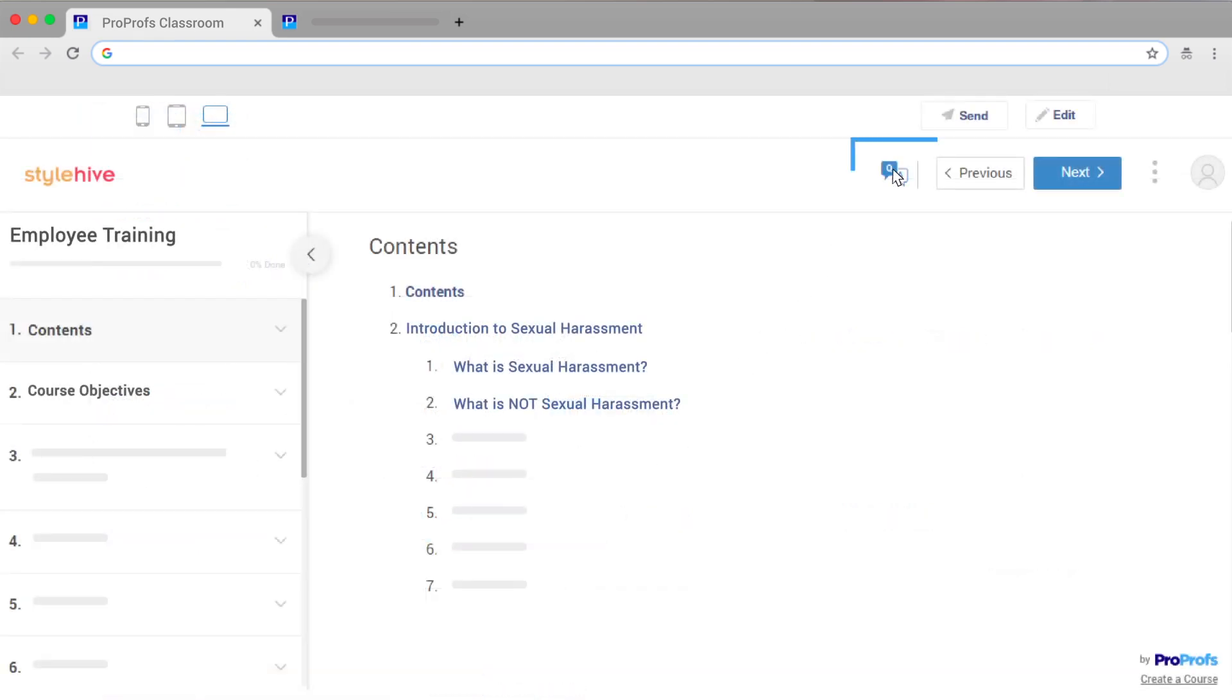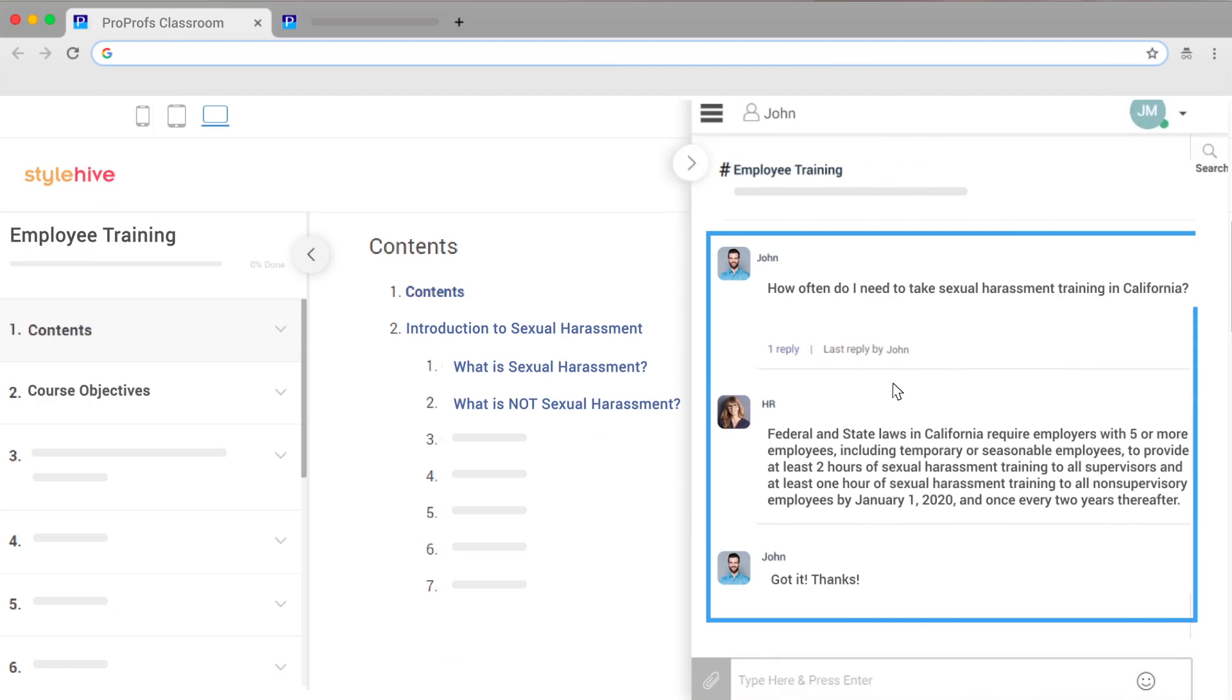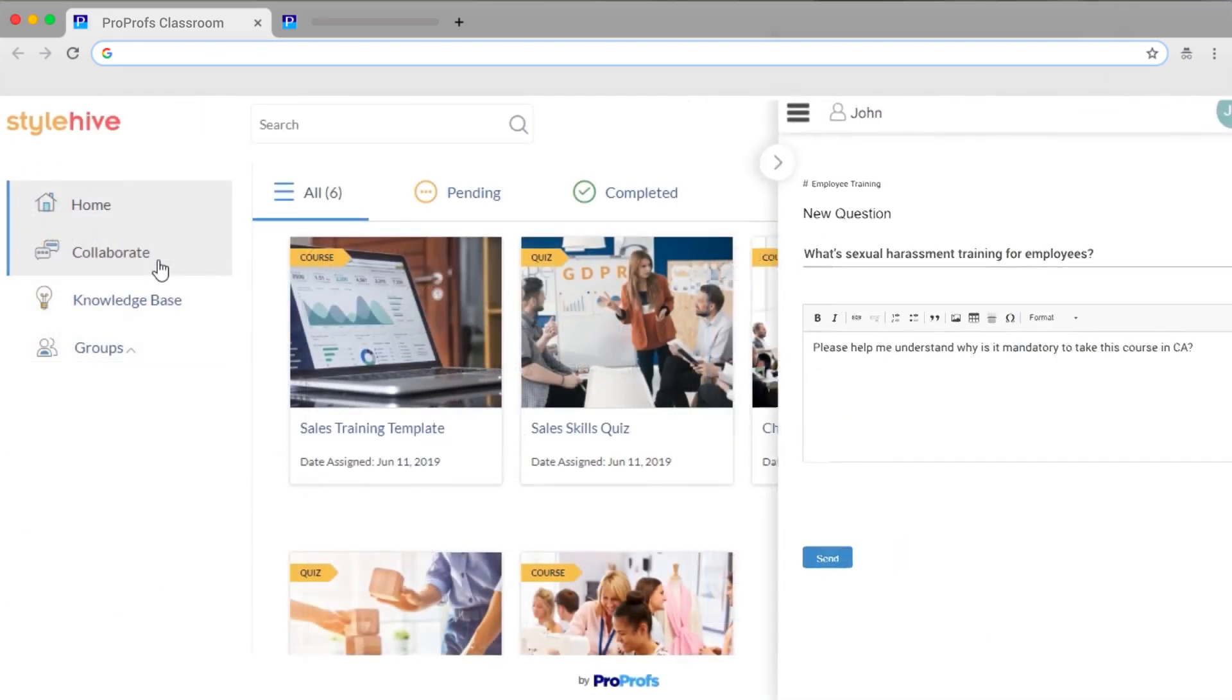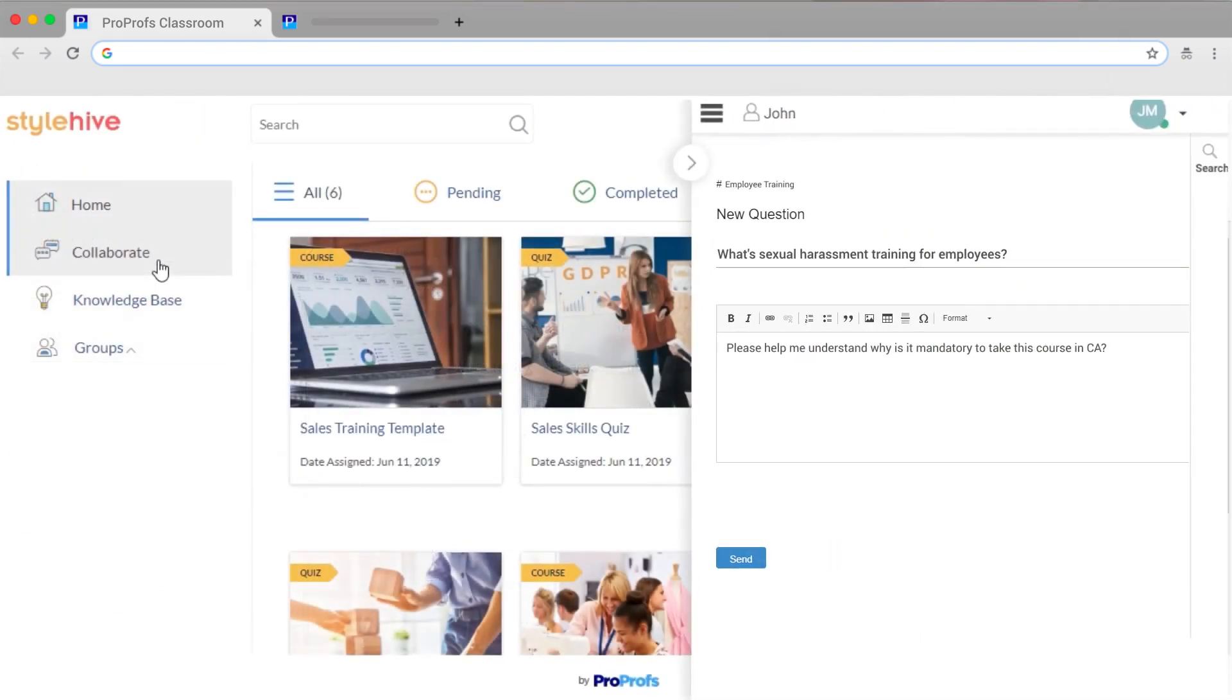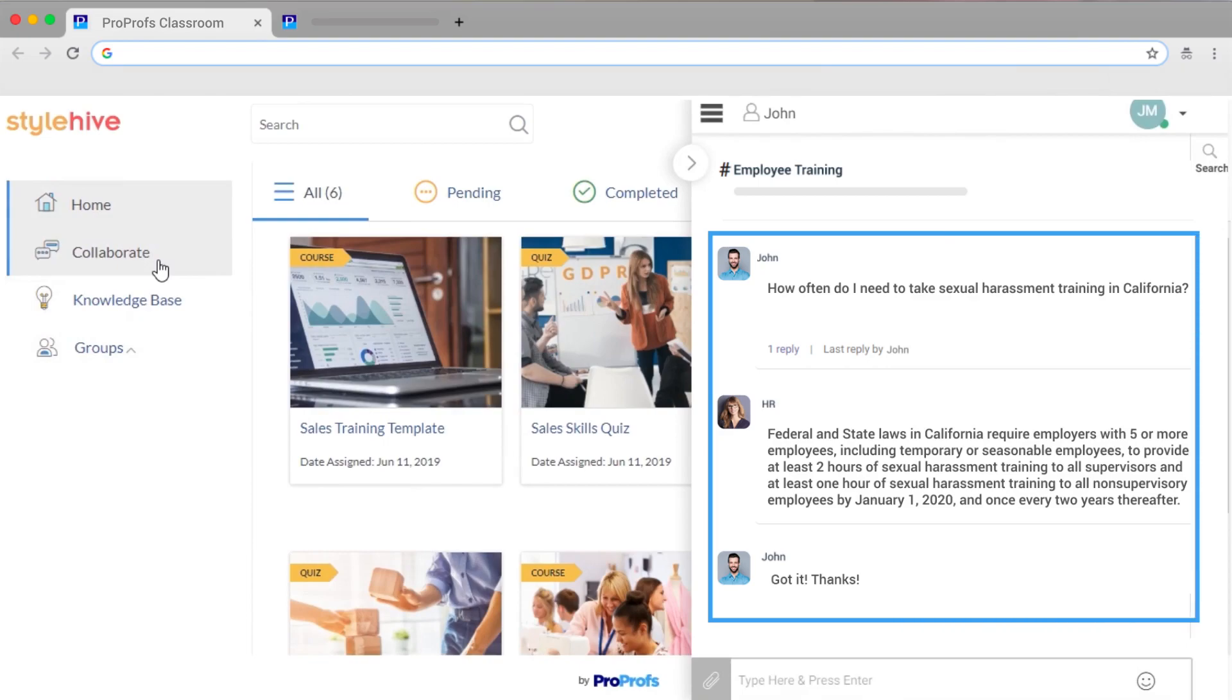Your learners can now access the questions from within your courses by clicking the Q&A icon. Learners can ask questions, share information, and talk to each other without ever leaving your Training Maker Classroom.